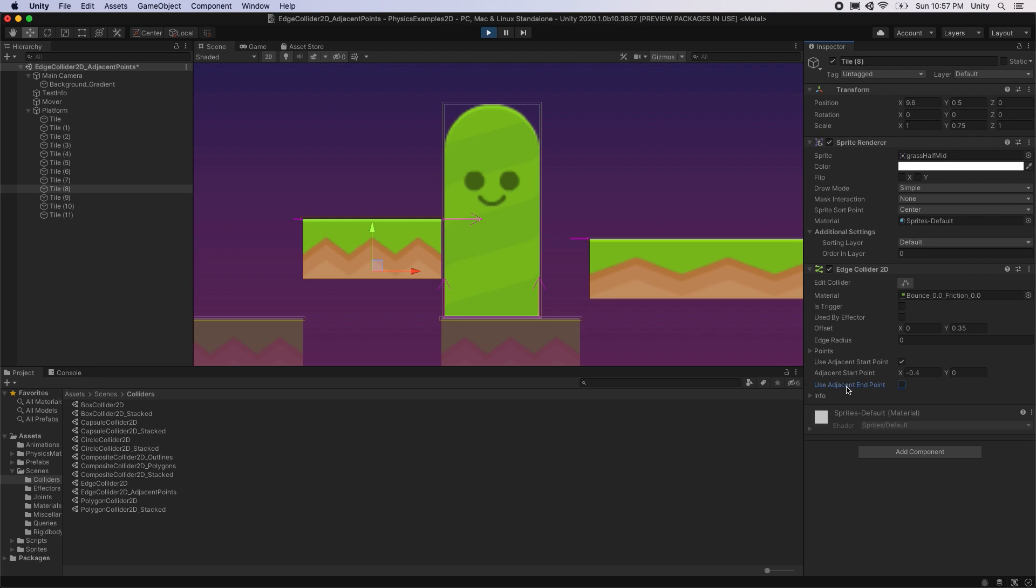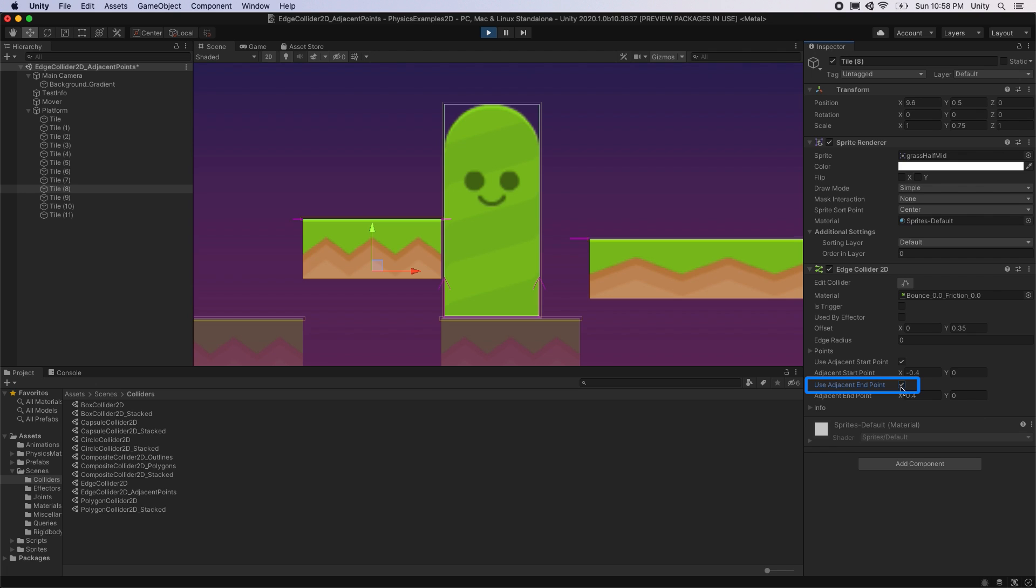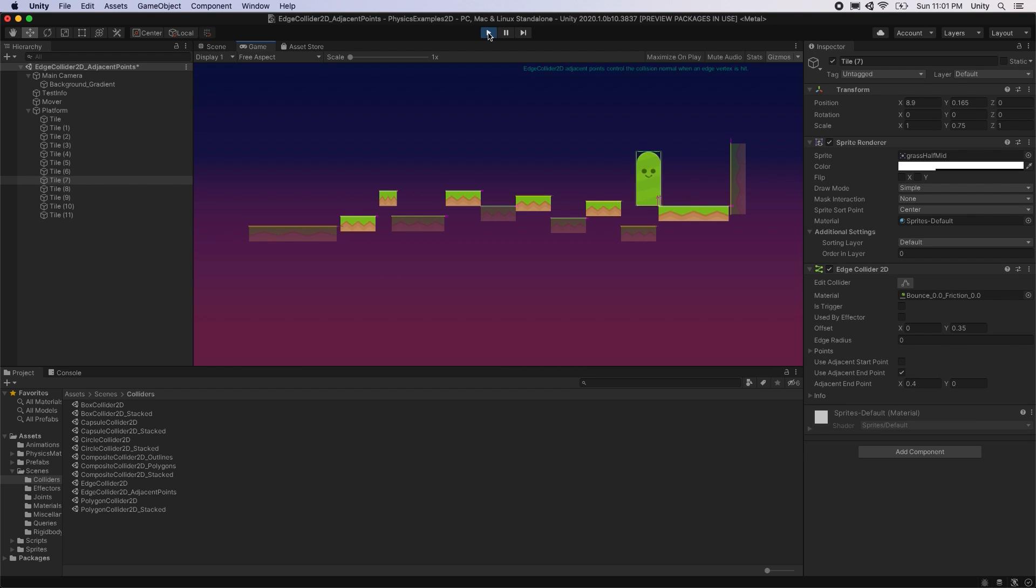The start and end points refer to the two different points of an edge collider, which in this case are the left and right points. By enabling the adjacent endpoints on the right side, you can see that the mover will then be able to successfully move across the platforms.